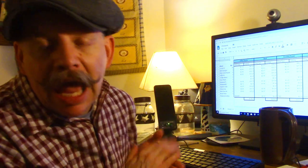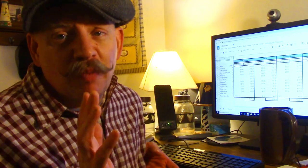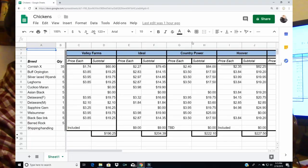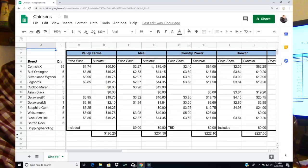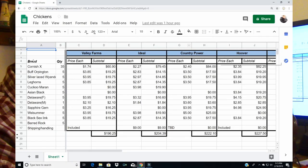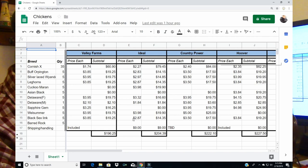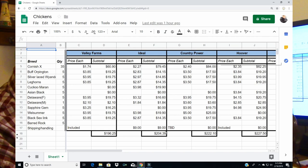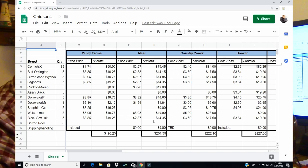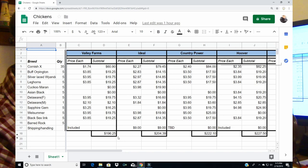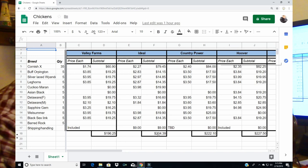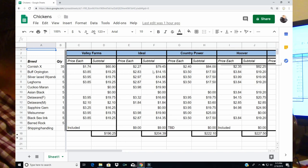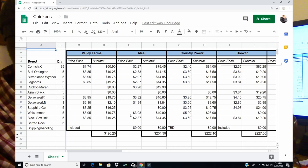Ideal is a hatchery. If I've used them before it's been a very long time. A little bit more, about $20 more for the Cornish Crosses and there is a shipping and handling charge from Ideal but total price $204.39. Only about $8 more than Valley Farms and the big difference is that the layers are much cheaper at Ideal than through Valley Farms.